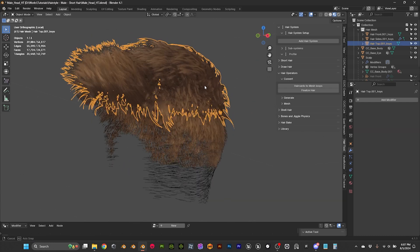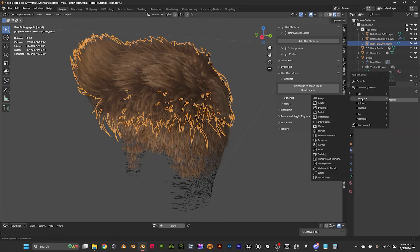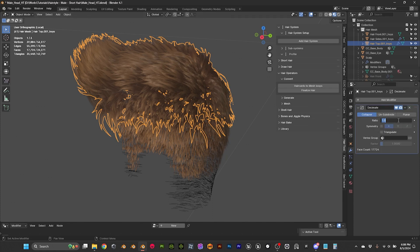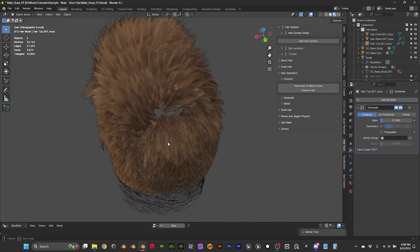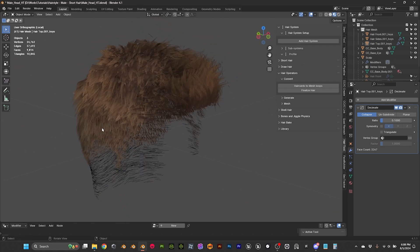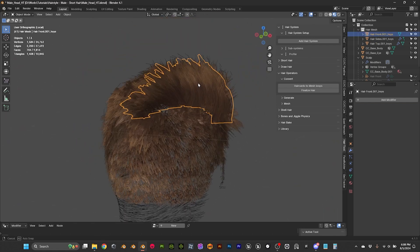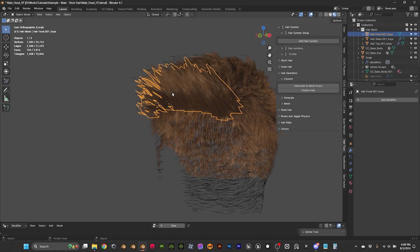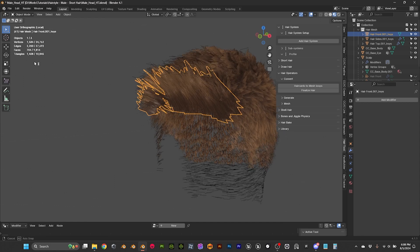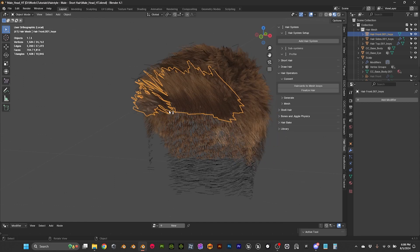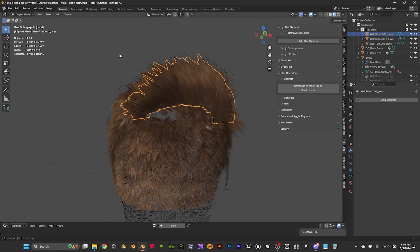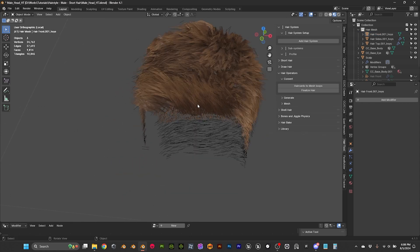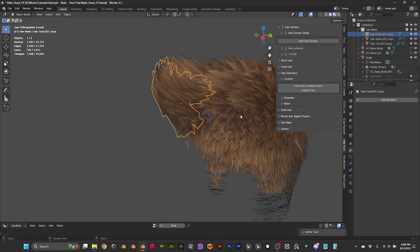Let's do the same for the next group: Generate, Decimate, 0.1. And the front part — let me check — it's only 700 triangles. So I'm going to leave the front like this, because the front is more visible than the top part.